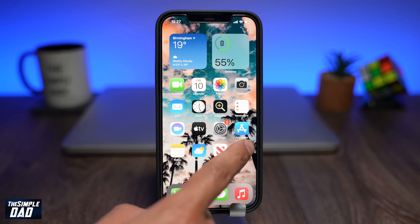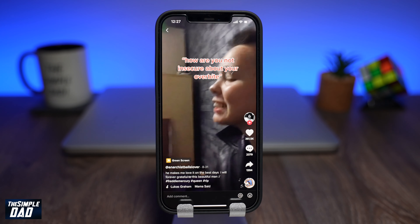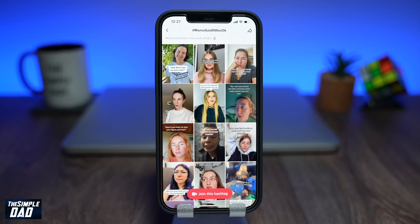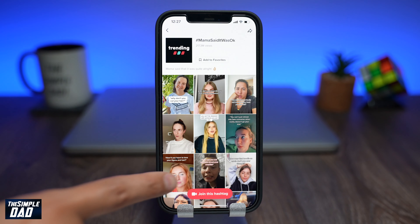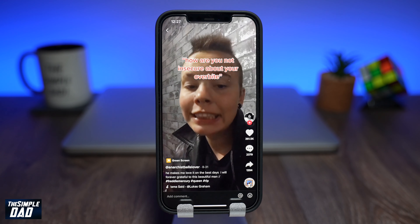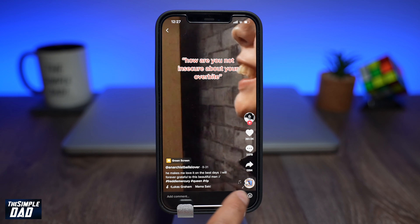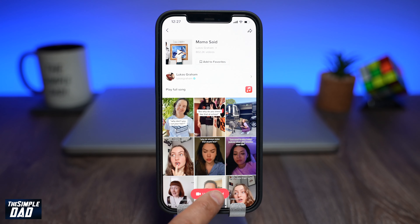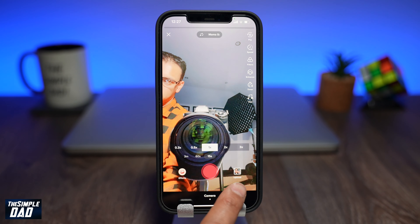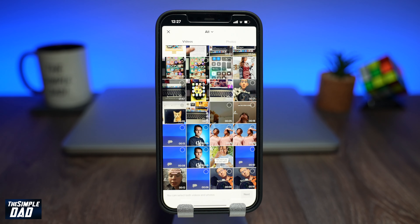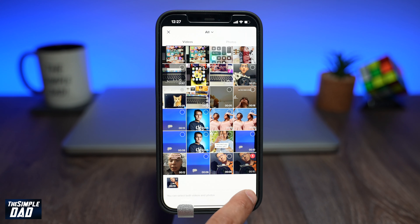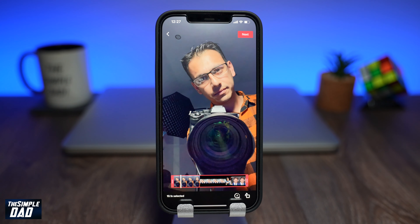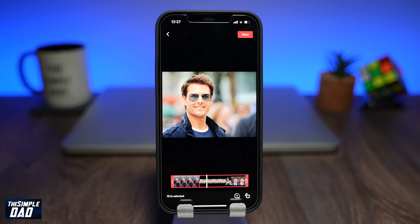Now open your TikTok app. Go to the hashtag Mama Said It Was Okay. Tap on a video and then tap on the sound animation at the bottom right. Now tap on Use This Sound. Tap on Upload and select your video which you made in CapCut. Play the video and make sure the end does not have a silent video — if it does, then just adjust your video duration at the end. Then tap on Next.